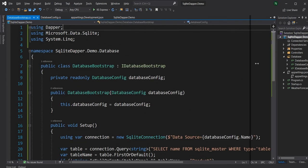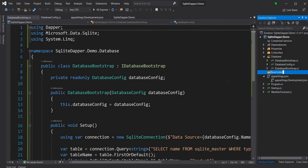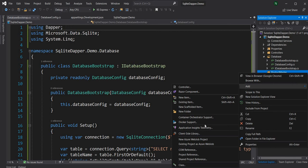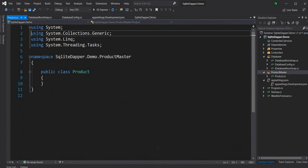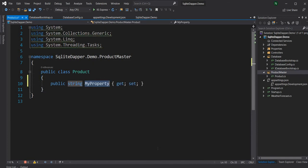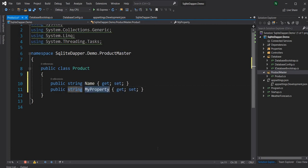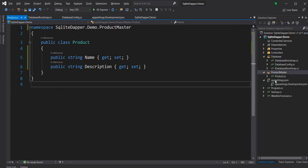The next thing I'm going to do is create another folder and name it product master. Inside this folder, I'm going to first create the product model. For the product model, I'm going to have two properties: string Name and string Description. So this is the product model.